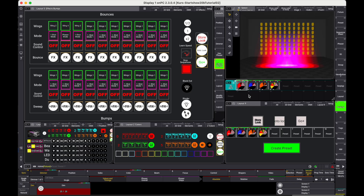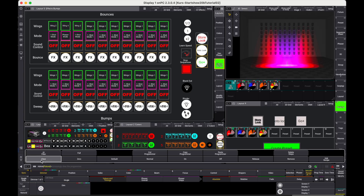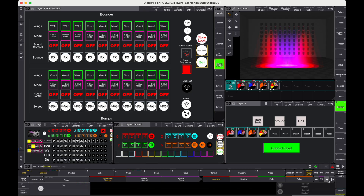We can also create a phaser from the presets, like for normal presets — 2 steps, 3 steps.